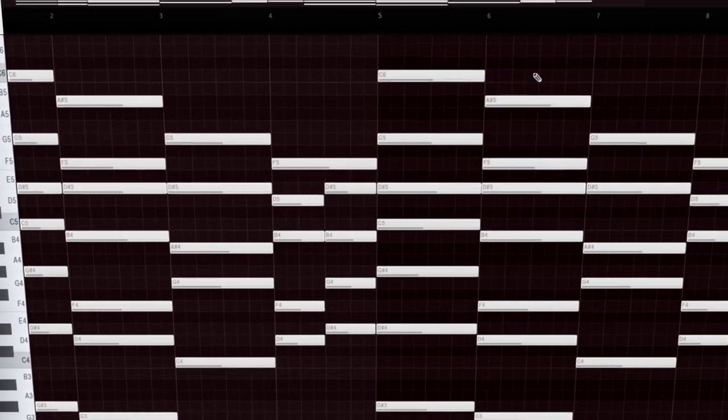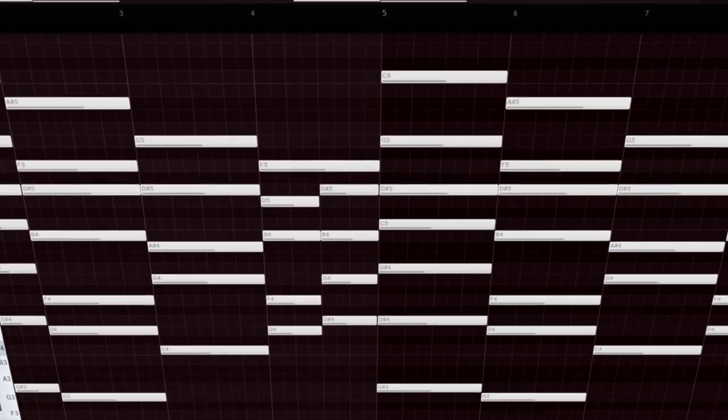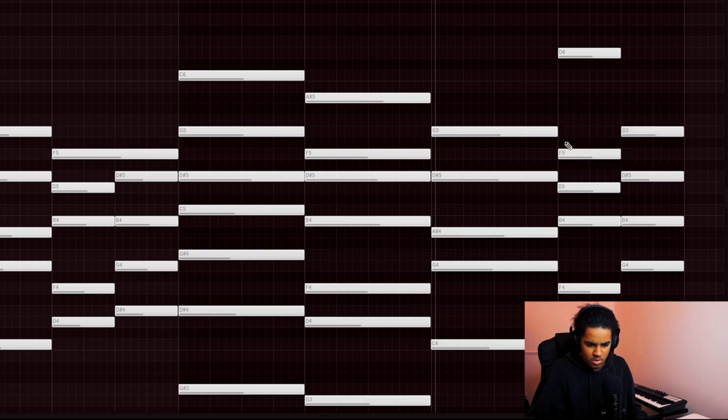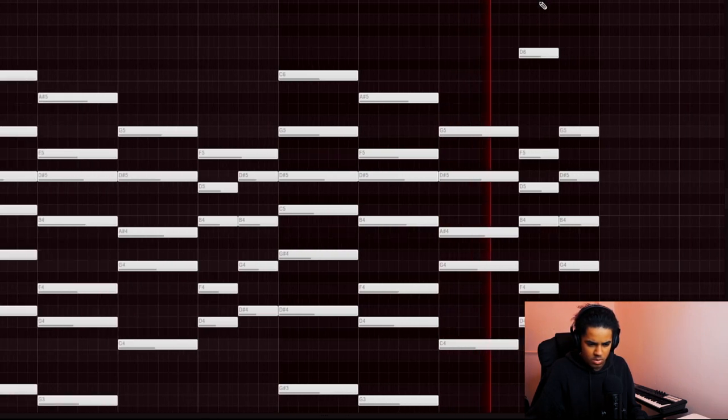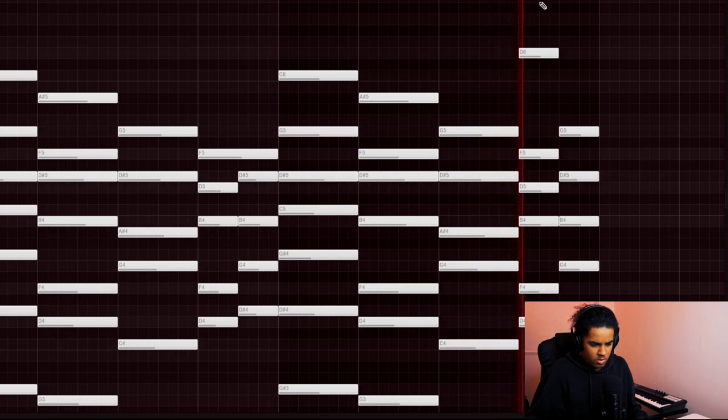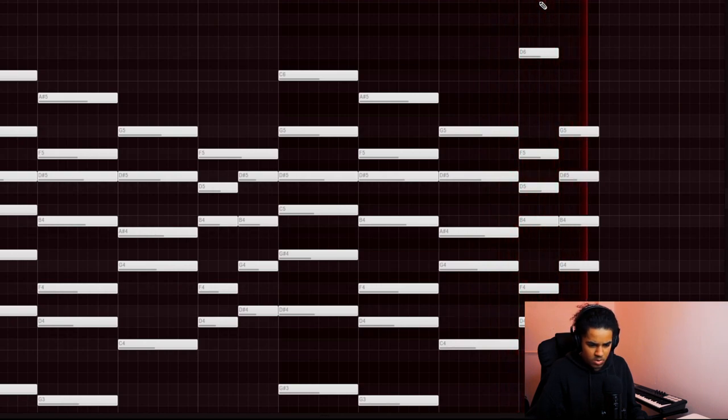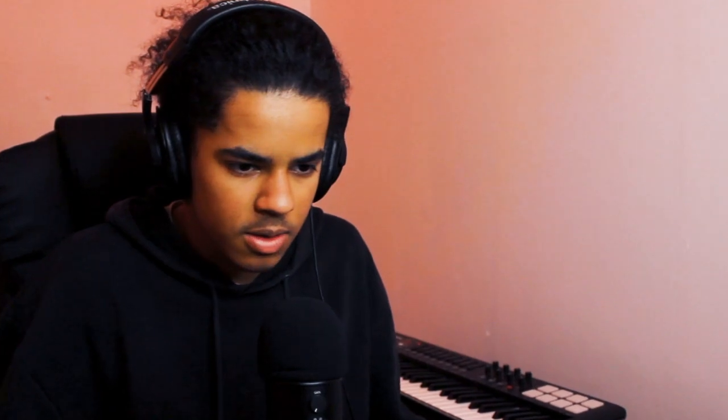Sounds good to me. I'm just going to probably copy that over and then add variation in the second half. Sounds good to me. Let's just check the second half again.